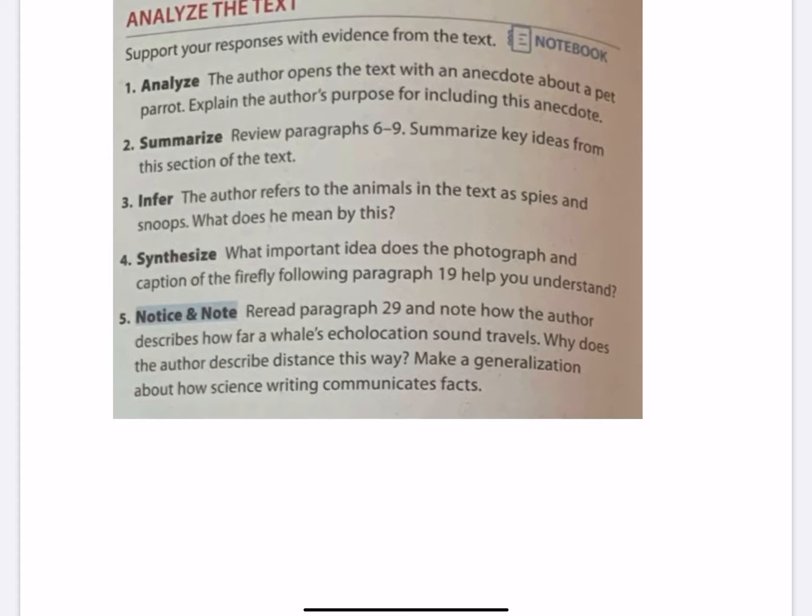Question 4: Synthesize. What important idea does the photograph and caption of the firefly following paragraph 19 help you understand? Go back, look at paragraph 19, look at the picture and the caption underneath. Tell me what you learned from it.